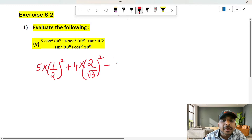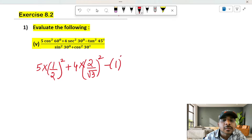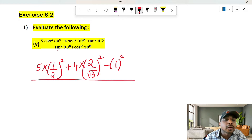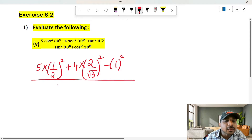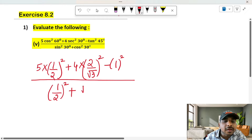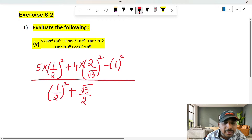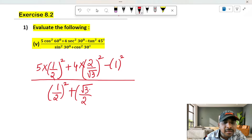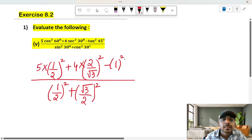Minus tan 45 — tan 45 is 1, so 1 squared. All divided by: sin 30 value is 1 by 2, so (1/2) squared. Plus cos 30 value is root 3 by 2, so (root 3 by 2) squared.